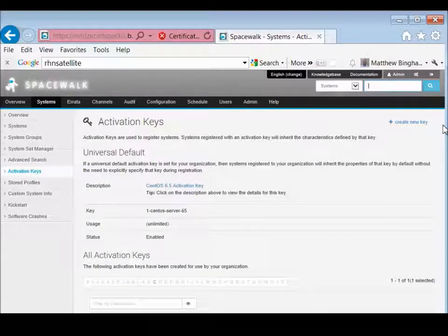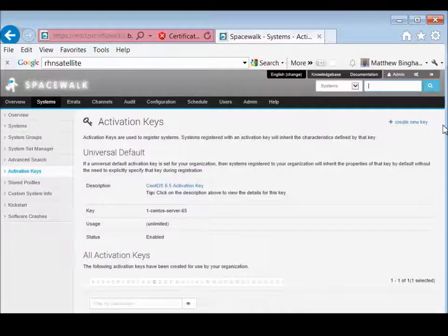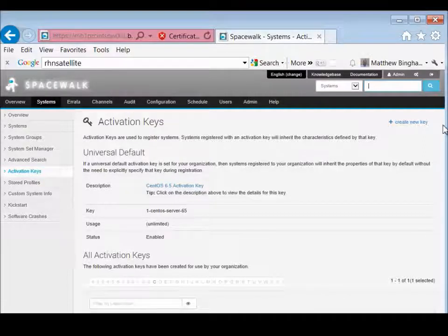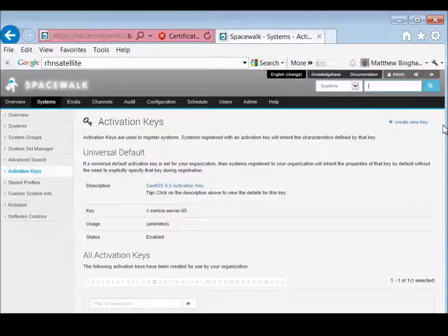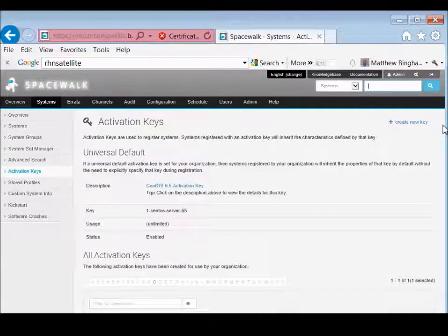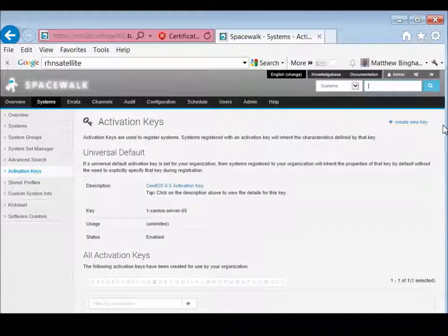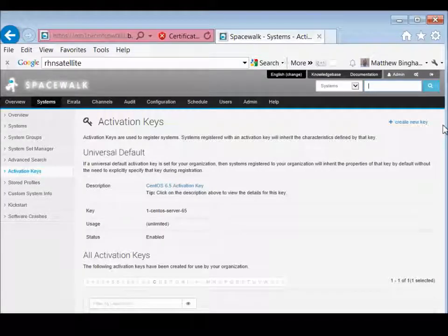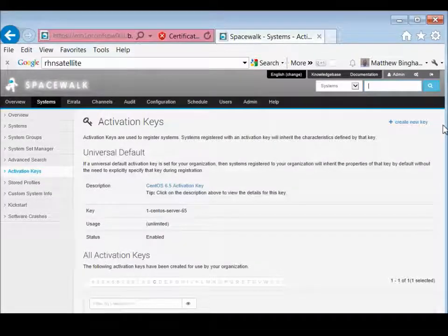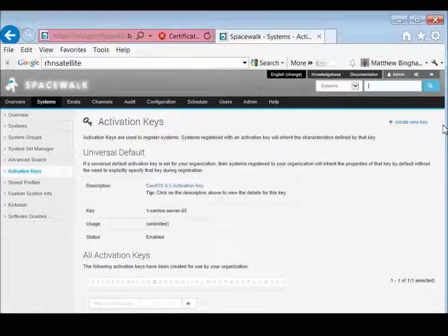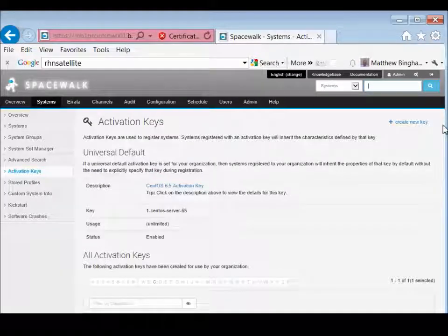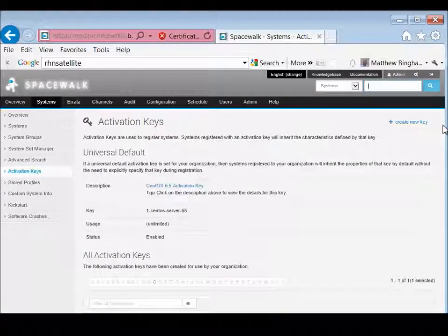...and then also from a CD that's burned from the Spacewalk server through Cobbler that will automatically boot the system up if you don't have TFTP and don't have all those things in place in your environment. But that's it for now, and we'll go to the next step. Thanks.